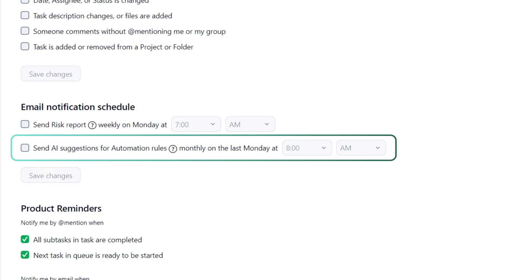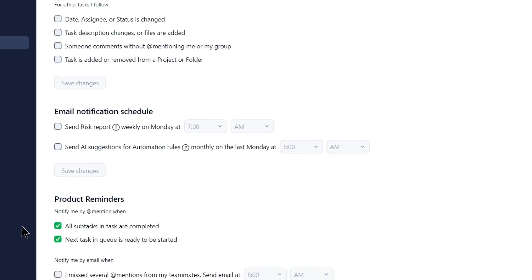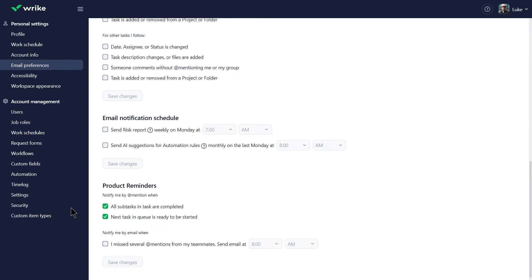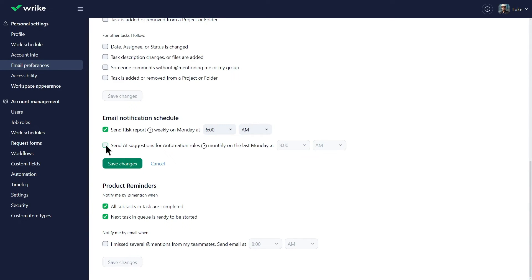And AI suggestions for automation rules, to help you maximize efficiency by finding repetitive activities to automate in your space. Luke, who aims to foresee risks and reduce manual work, enables both notifications.